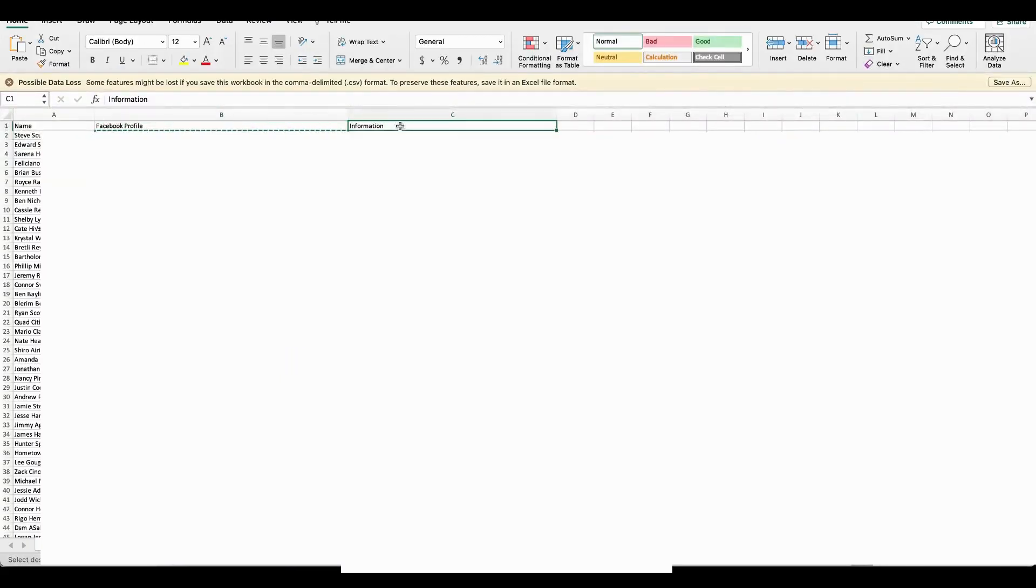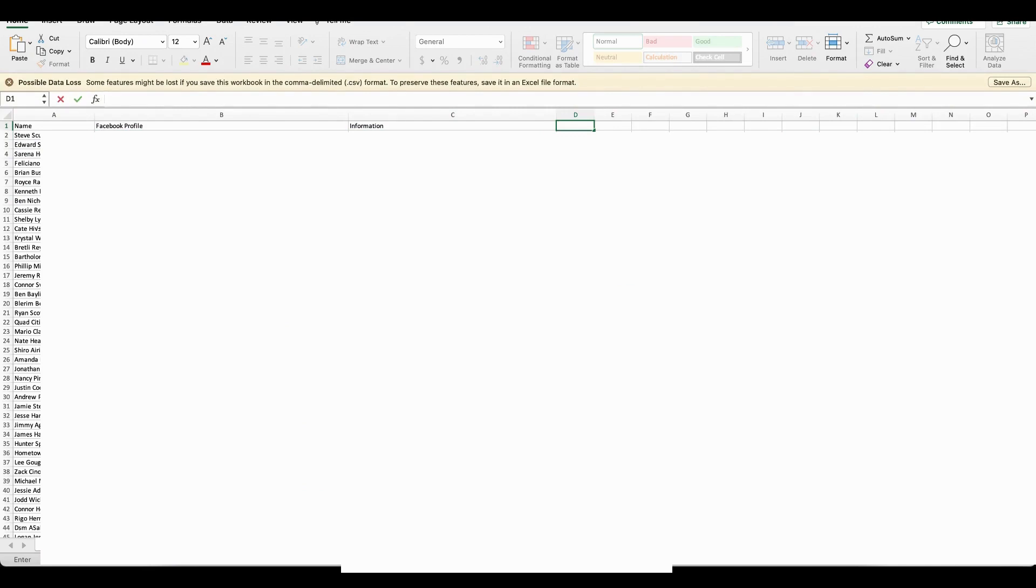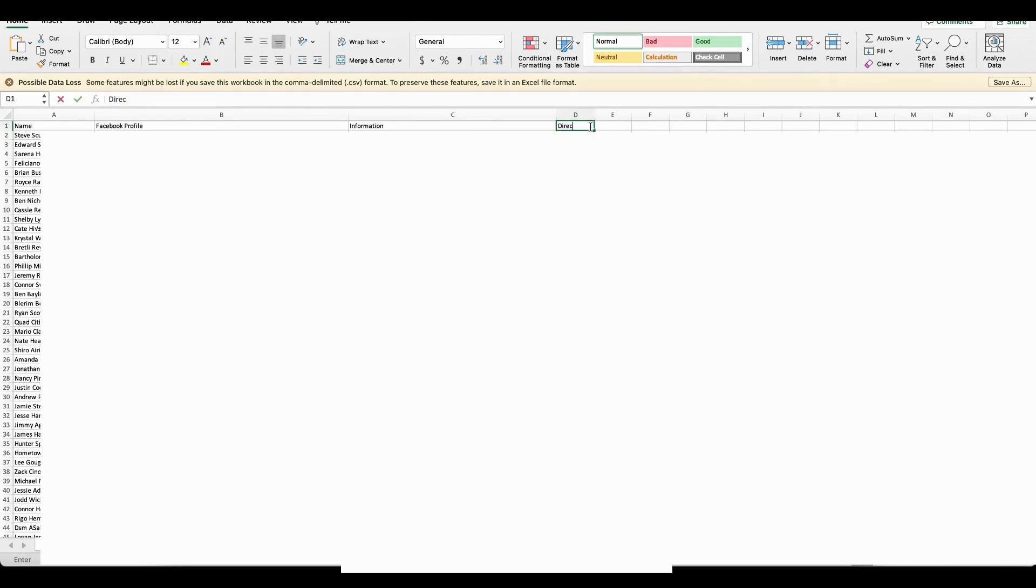You can also delegate so you can maybe make a column, reach out or direct message and then just keep track of it. So who you've reached out to.